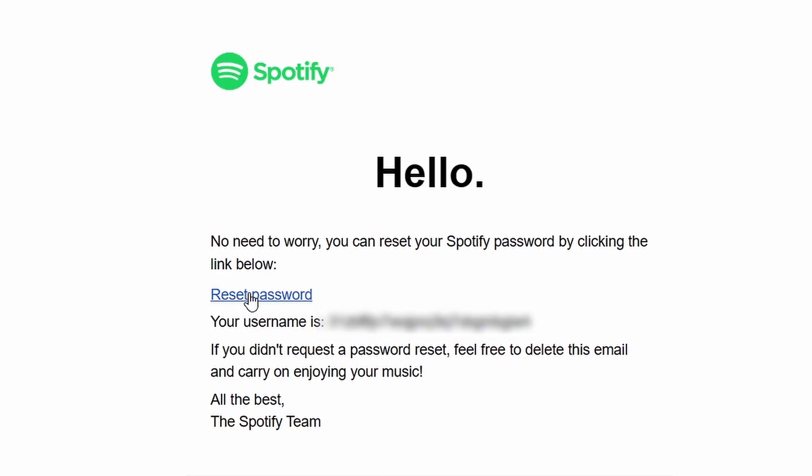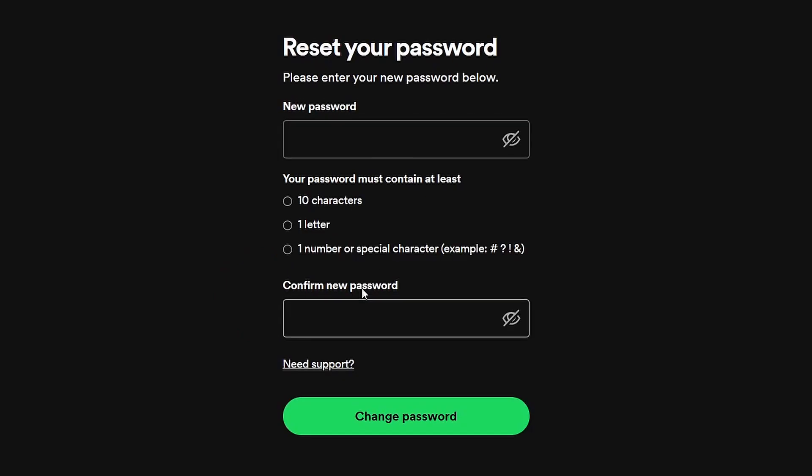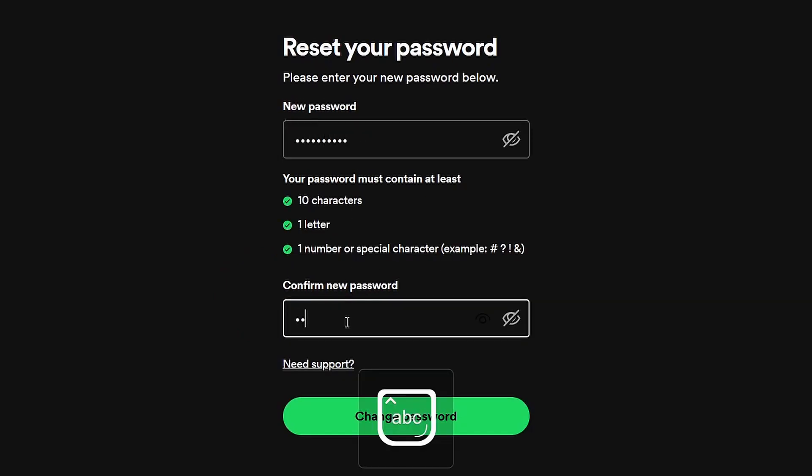Check your mailbox, including spam. Click on the reset link, set a new password, and you're good to go.